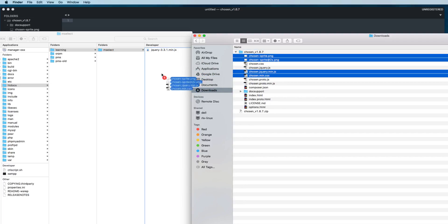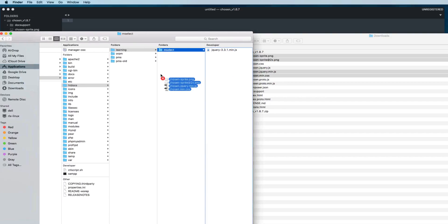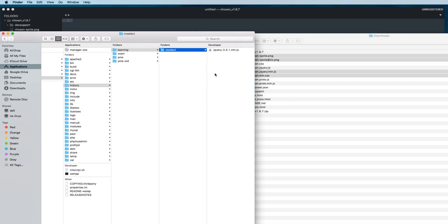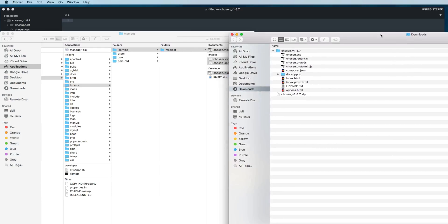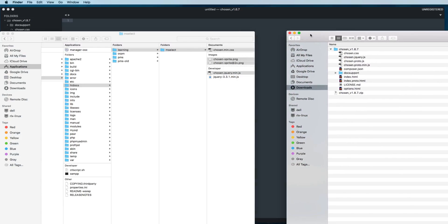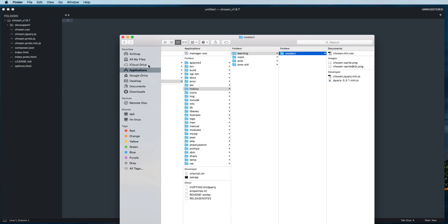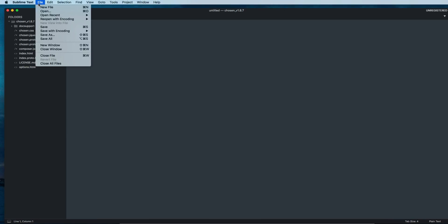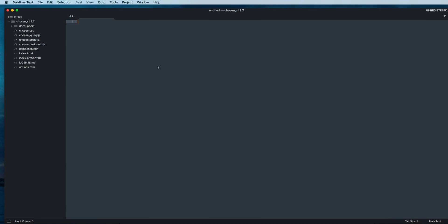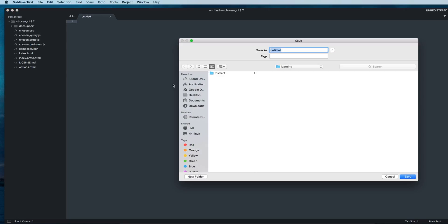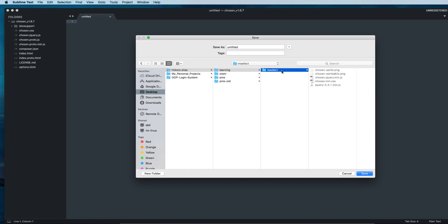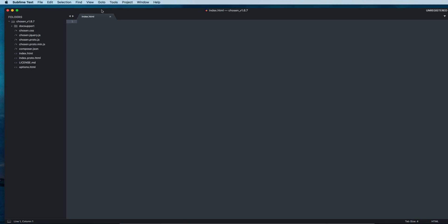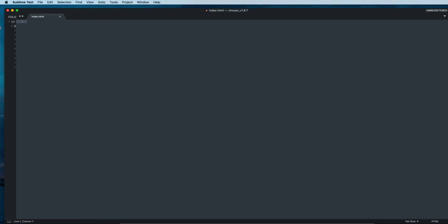After we finish copying these files, let's go to our code editor and create a new file. Save this file inside htdocs learning, then mselect, and give the name index.html.